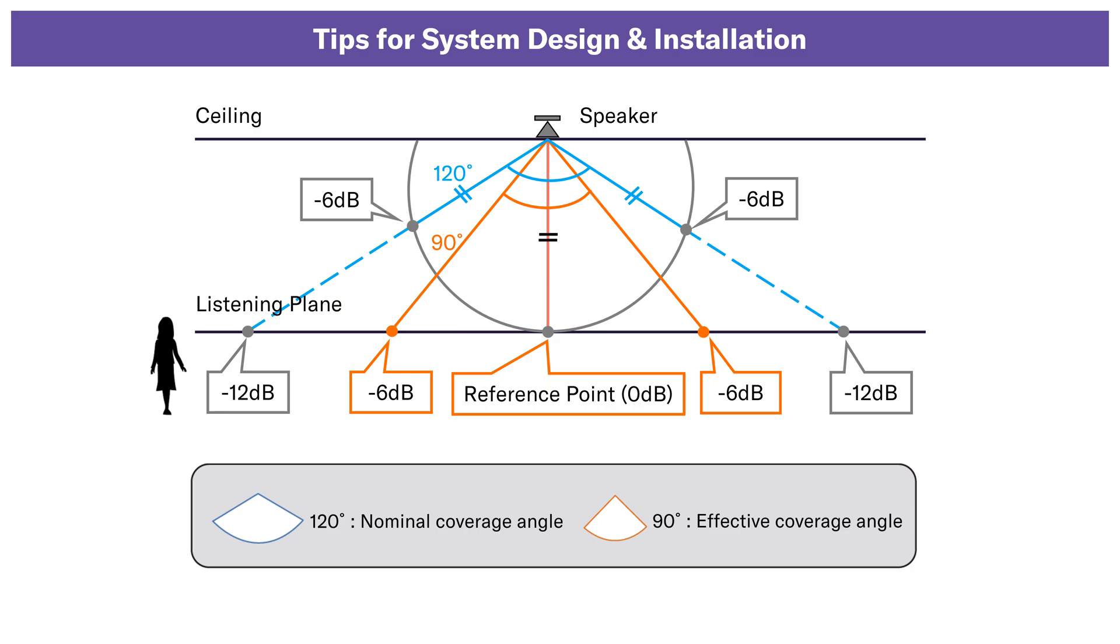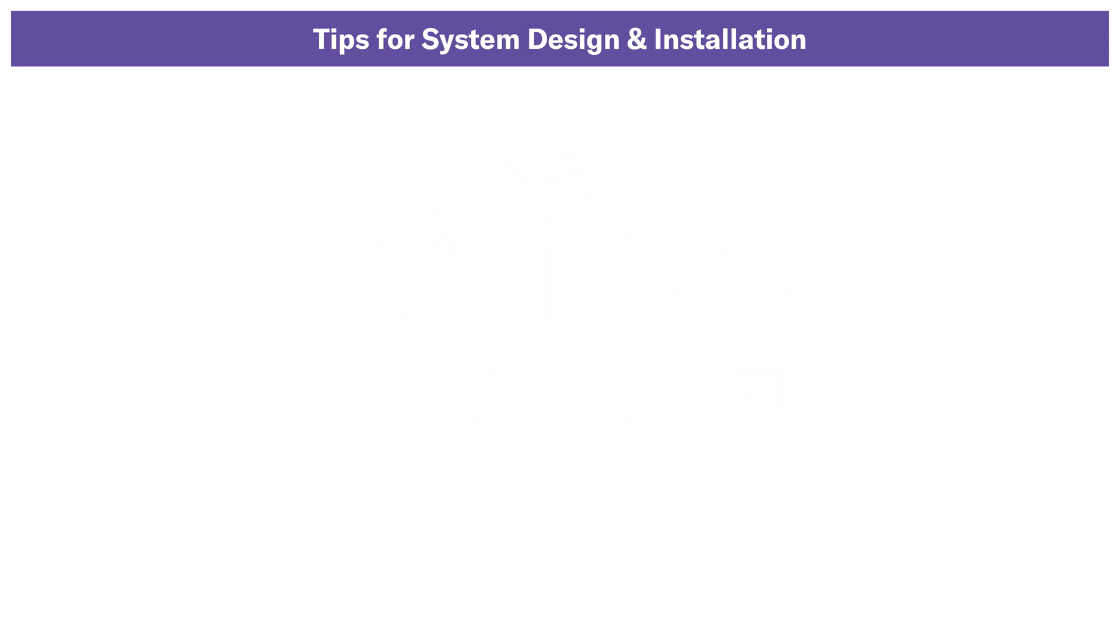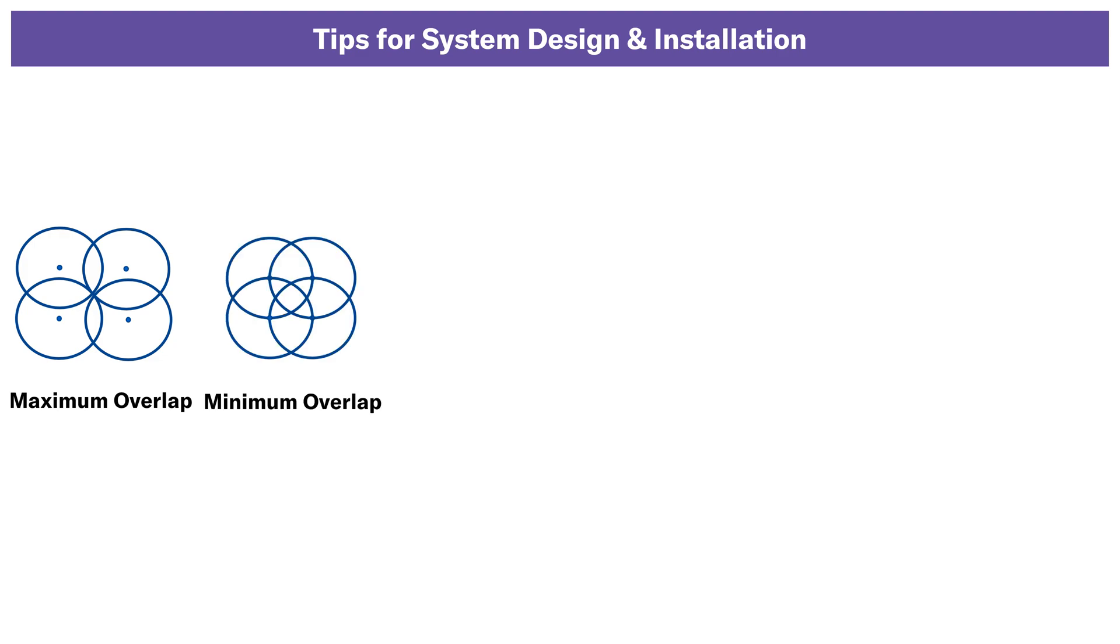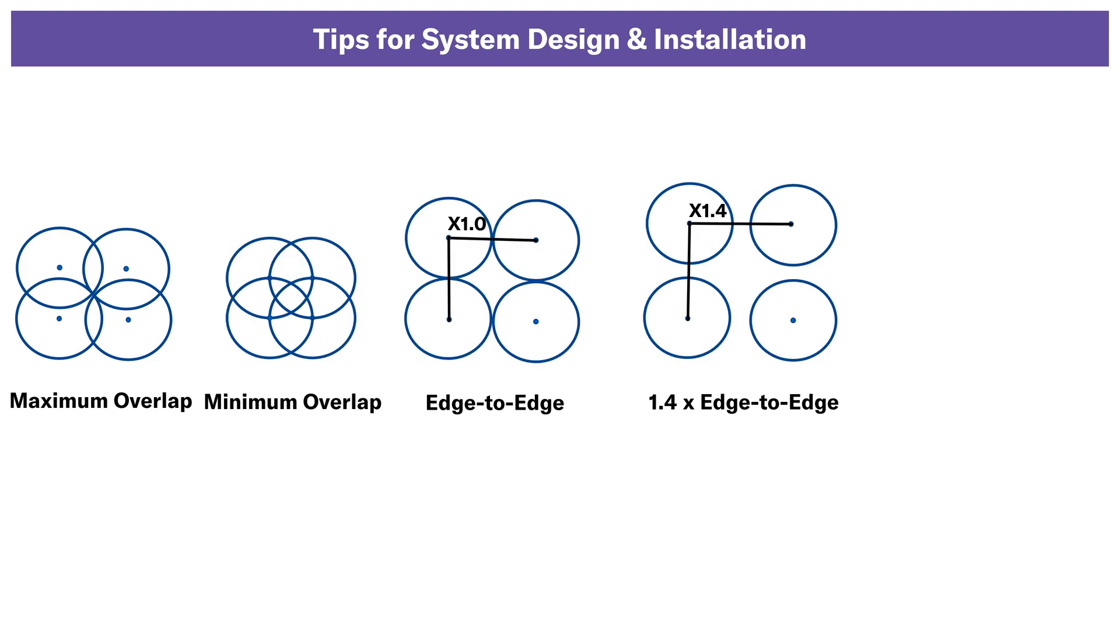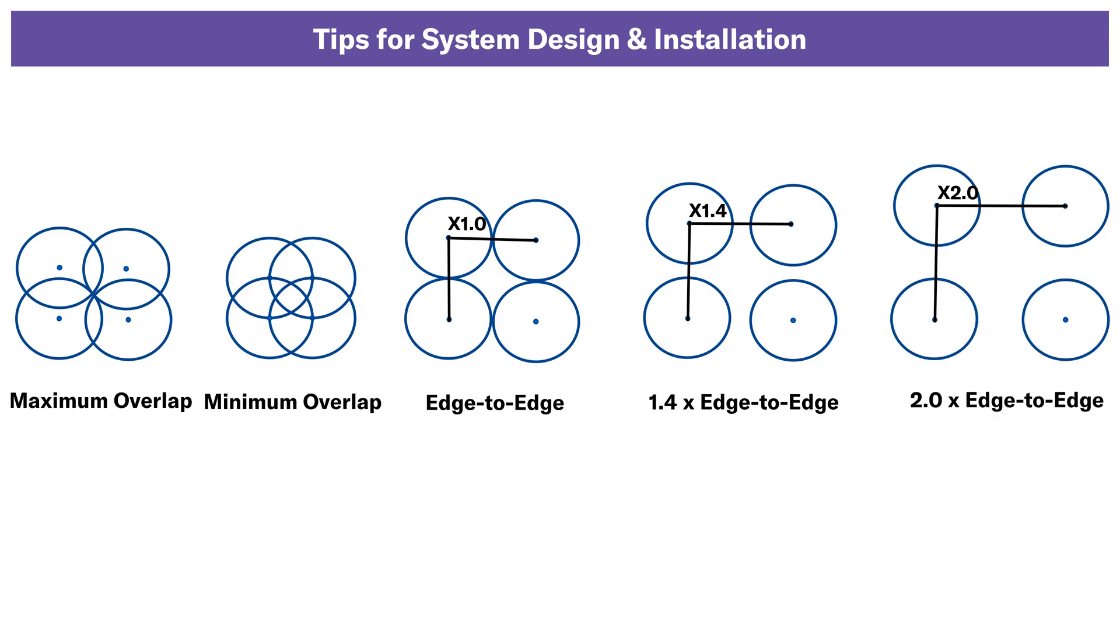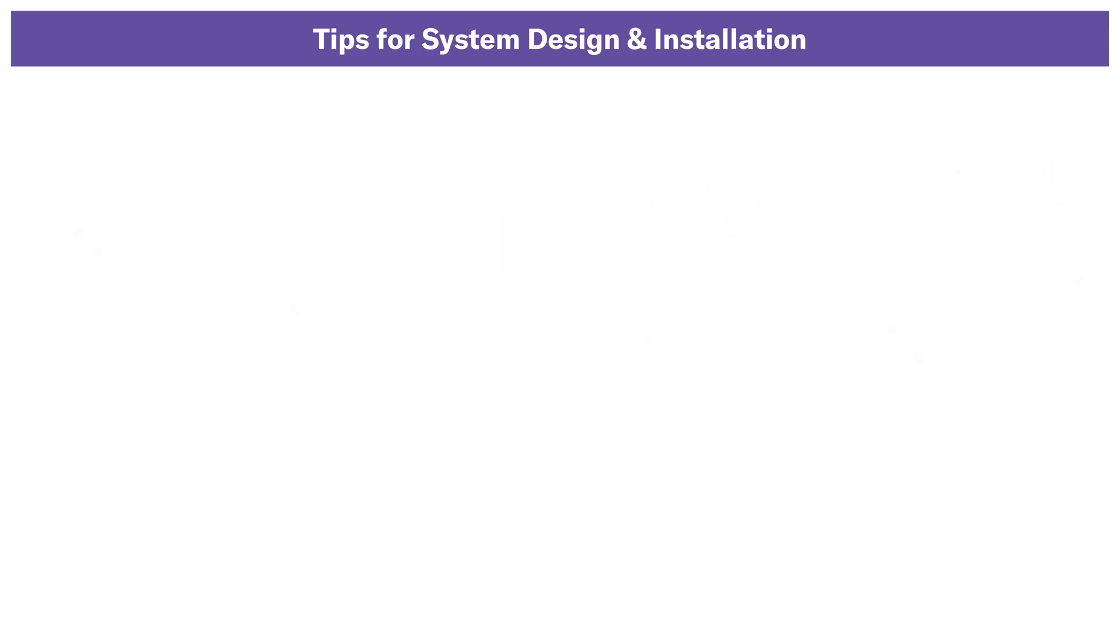The effective coverage angle is usually 70-80% of the nominal coverage angle. Number of methods can be employed when laying out speaker coverage areas like maximum overlap, minimum overlap, edge-to-edge, 1.4 edge-to-edge and 2.0 edge-to-edge.